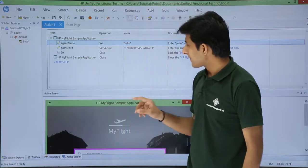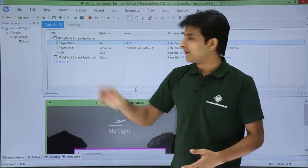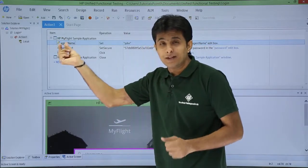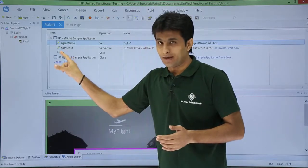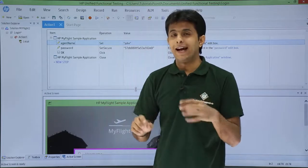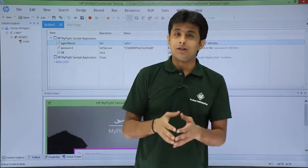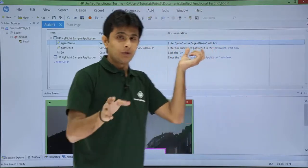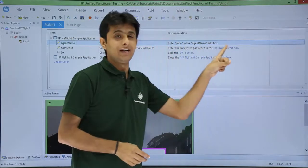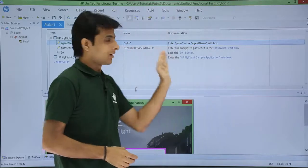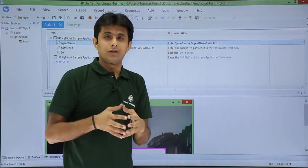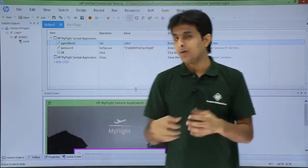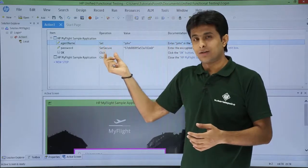So I will just show you what exactly it is. It says 'HP MyFlight sample application,' and below that there are three objects: agent name, password, and OK. If you observe the first column icon — it says that is a window; the pencil button means edit box; and there is a button icon for the OK button. Based on the application objects, the icon changes. Now if you write a test case usually, that has steps to execute. For manual testers, you can see the documentation: 'Enter John in the agent name edit box,' 'Enter encrypted password in the password edit box,' 'Click on OK button.' These are nothing but steps to execute — on which object, with which operation: set, set secure, click, or close.